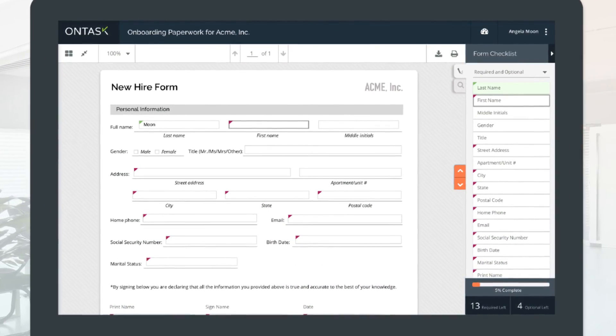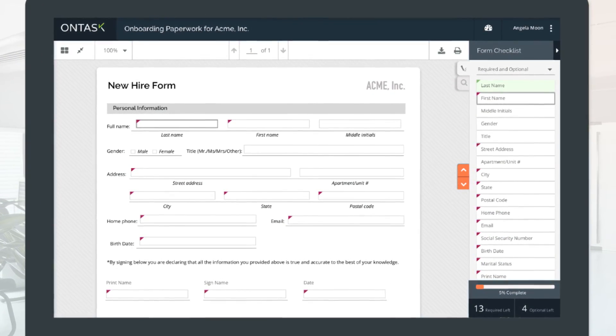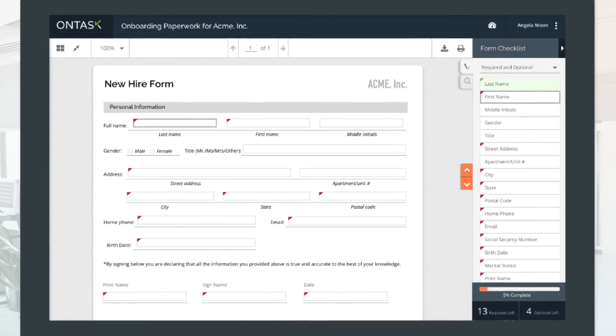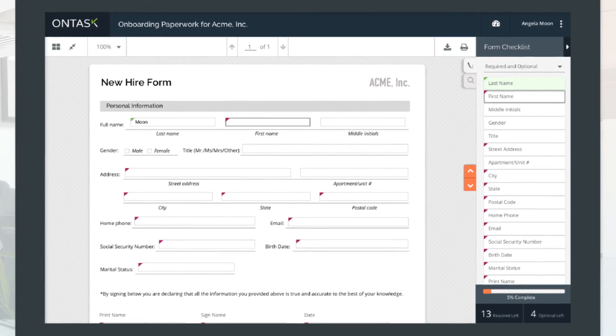The onboarding workflow can be customized to support specific requirements and new workflows can be created to automate additional department processes.